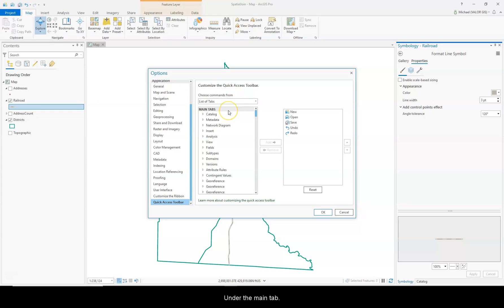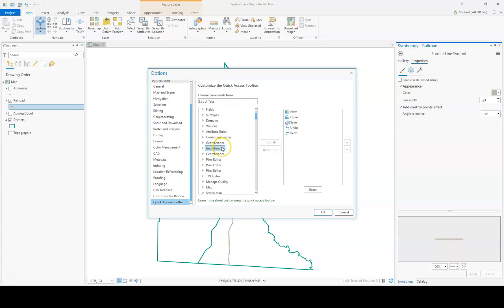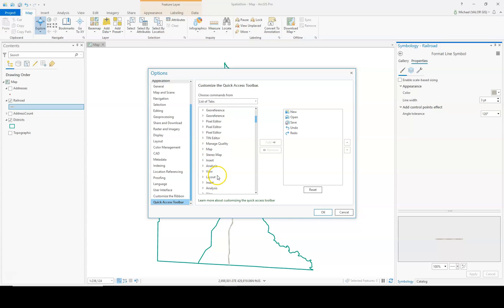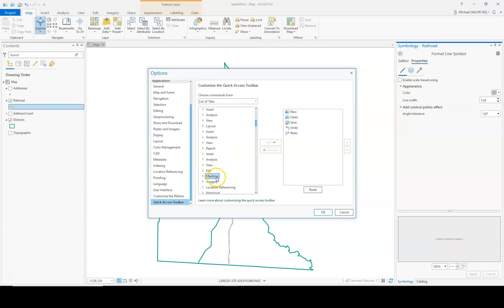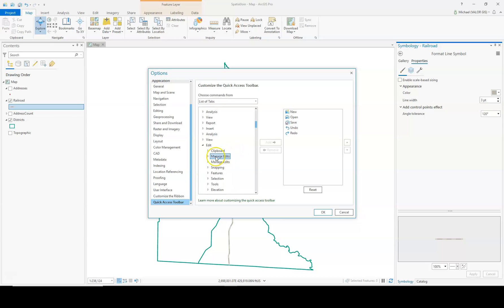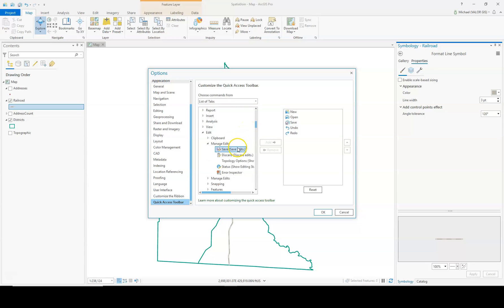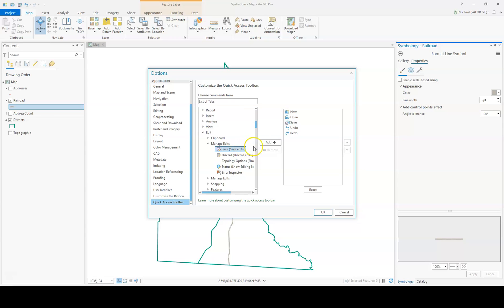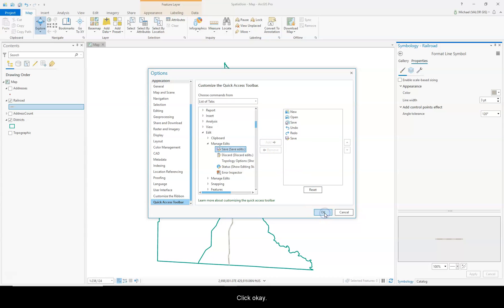Under the main tabs, I'm going to expand Edit. Go to Manage Edits. I'm going to click on Save Edits. And then click on Add to add it to my toolbar. Click OK.